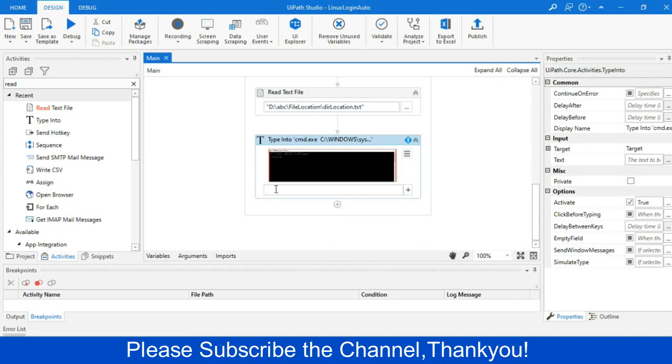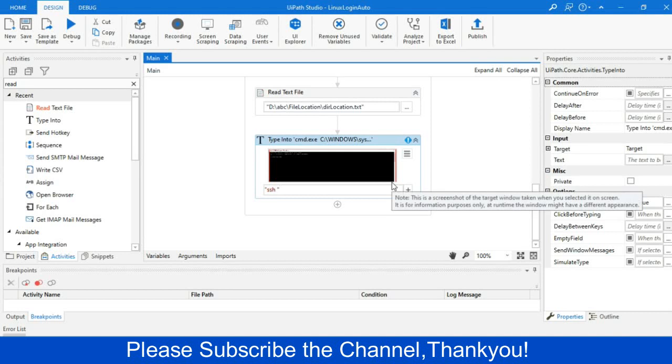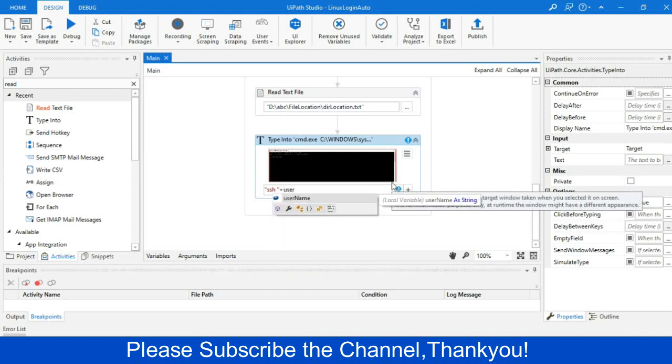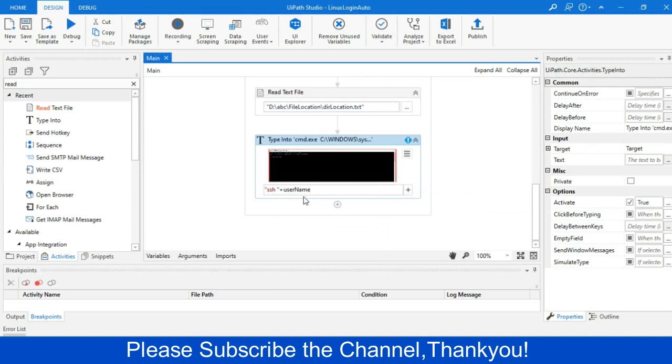And in the first command prompt, I will just write SSH, give a space within double quotes, then give a plus sign, and I will pass the username where it will pass the username at the rate IP. Then I will just perform the enter operation. So you have to write in that format. Just have a close look on this.